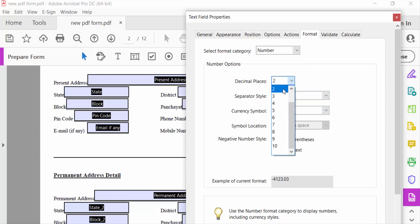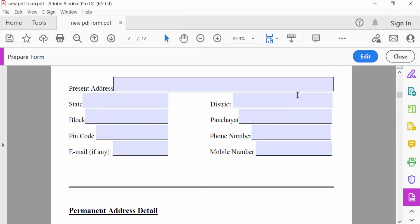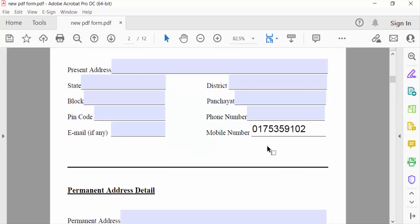For the mobile number field, I set decimal places to 0 and close. Now go to preview and type the number here — it works correctly. You can now add a number field in your fillable PDF form. I hope you enjoyed this video, thanks for watching and don't forget to subscribe to my channel.